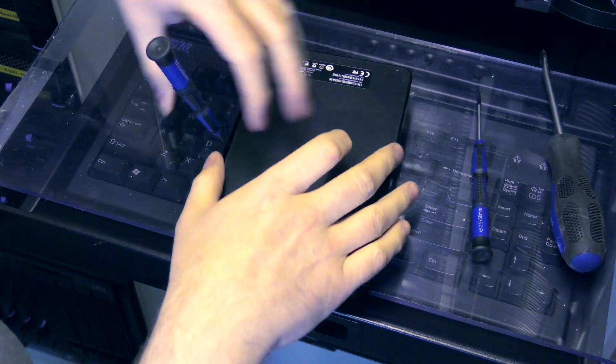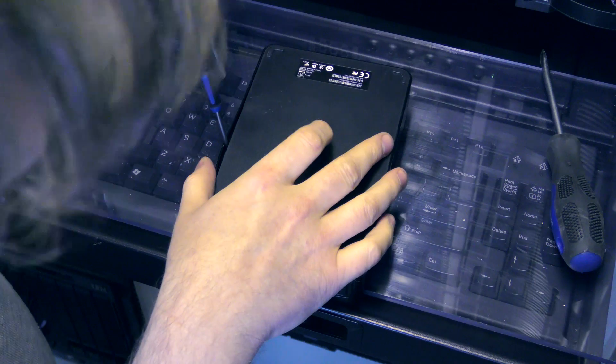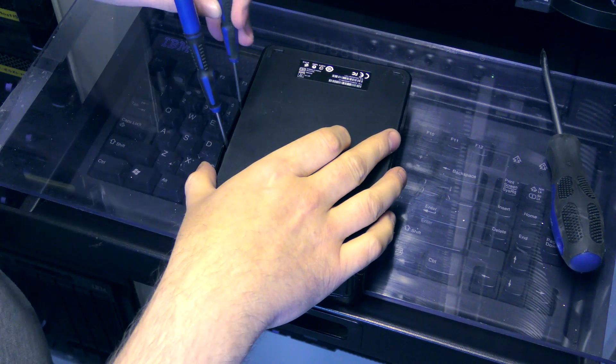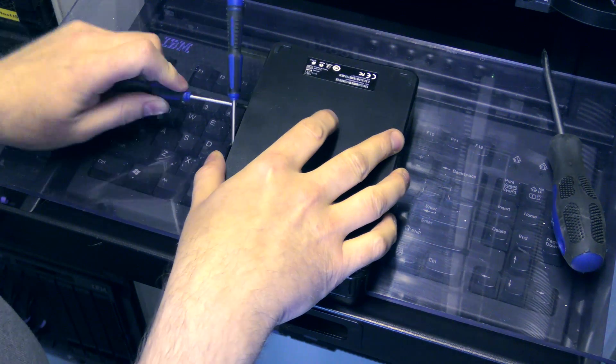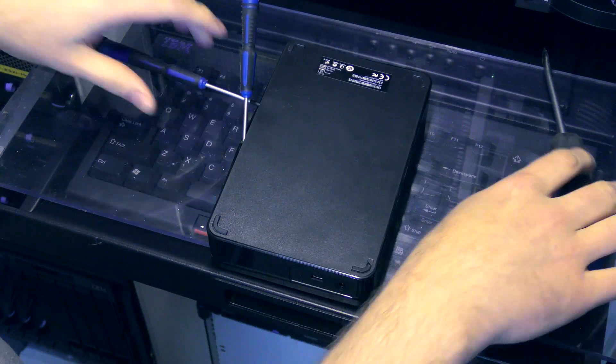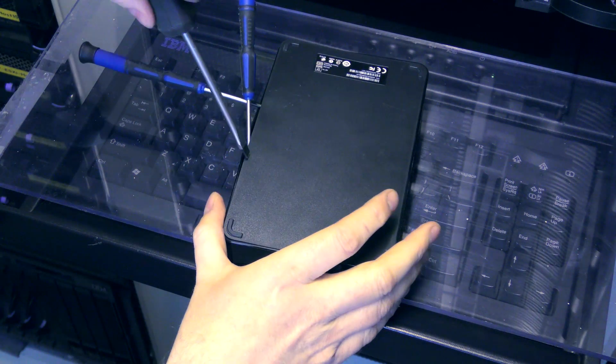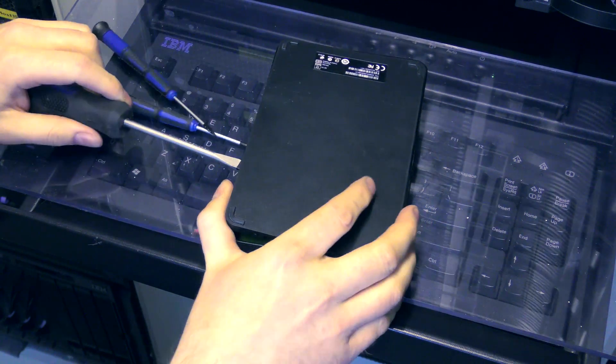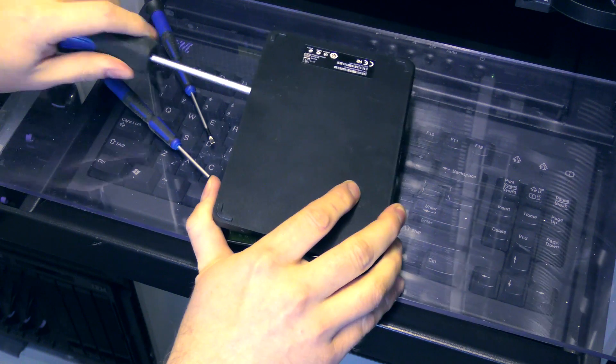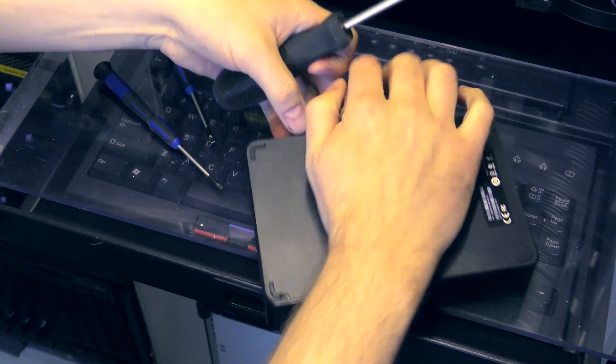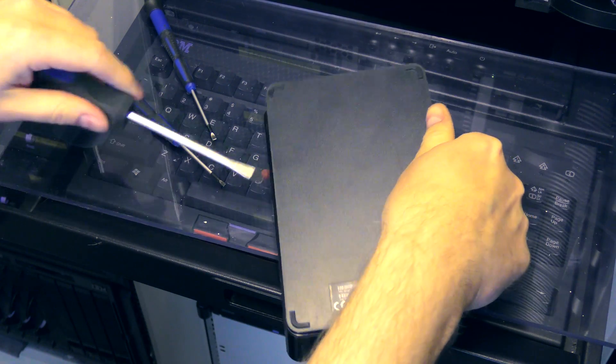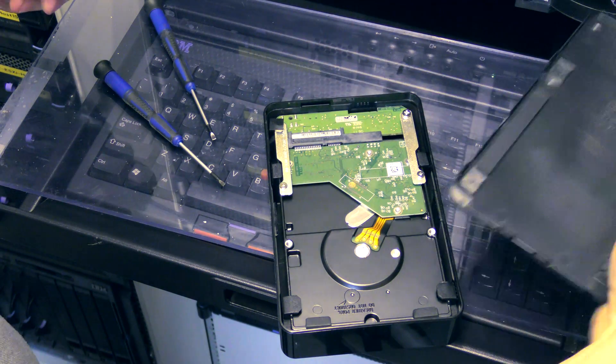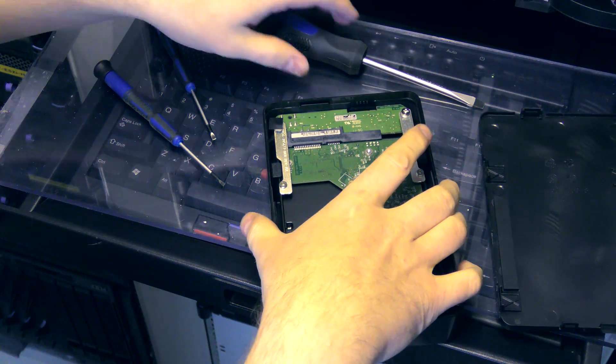But I care about the hard drive. I need that. Okay, it seems to be coming apart. It'll be interesting to see what kind of drive they put in here. There we are.